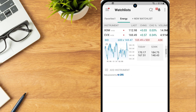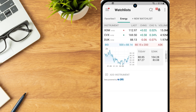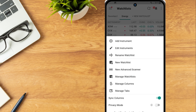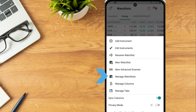Repeat until all desired instruments have been added to the watchlist. The three dots icon in the upper right corner contains watchlist actions: Add Instrument, Edit Instruments, Rename Watchlist, New Watchlist, New Advanced Scanner, Manage Watchlists, Manage Columns, Manage Tabs, Sync Columns and Privacy Mode.